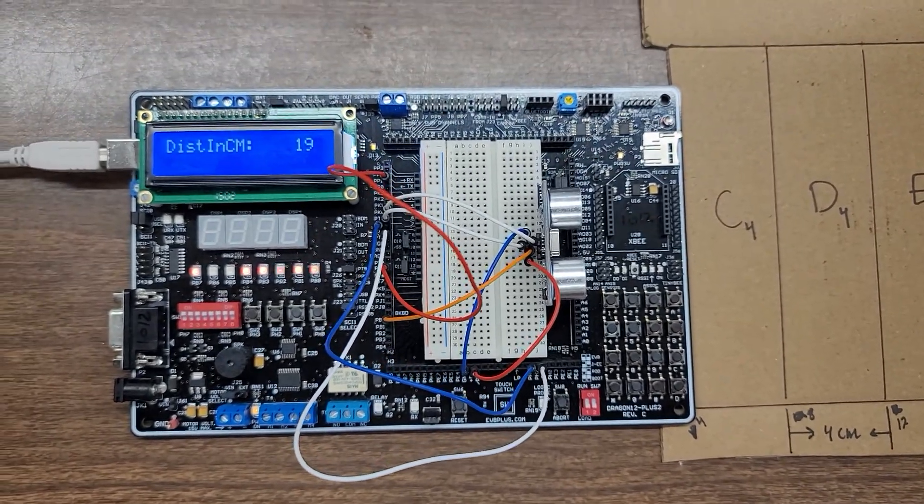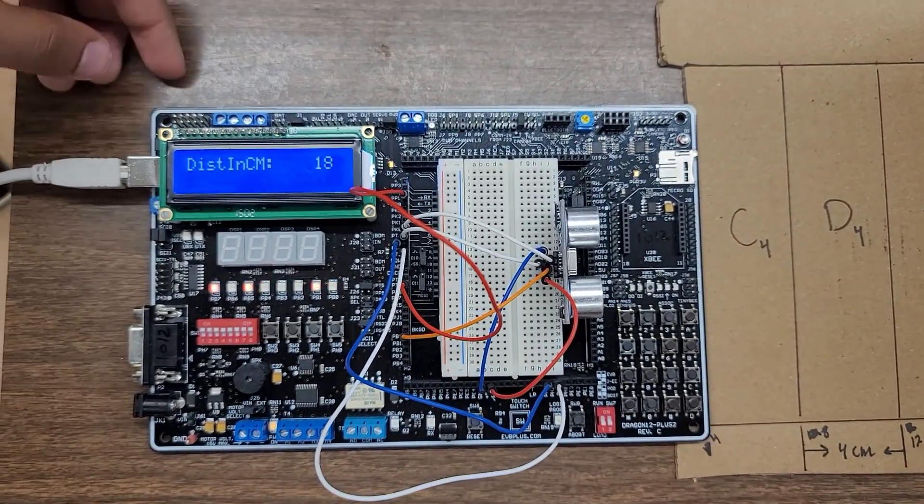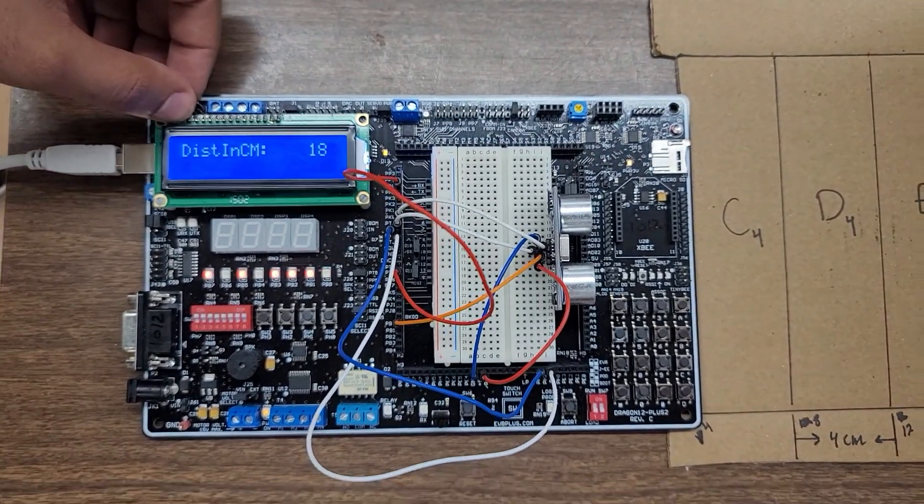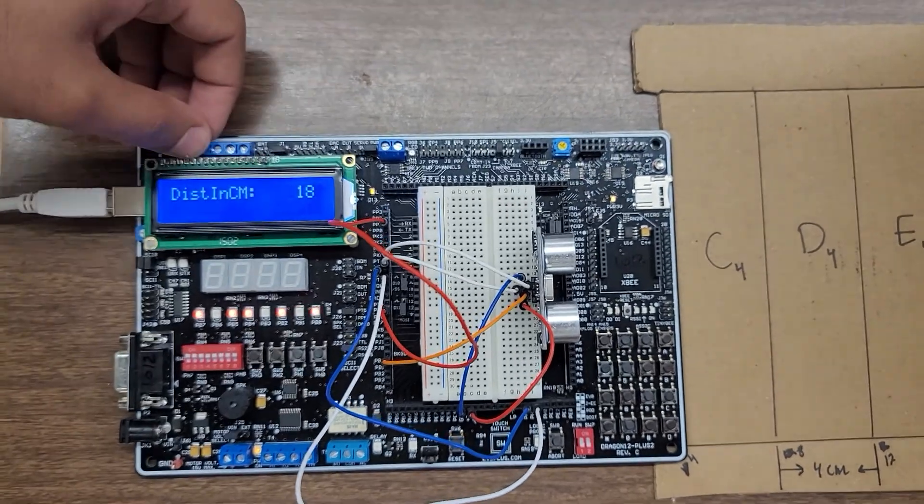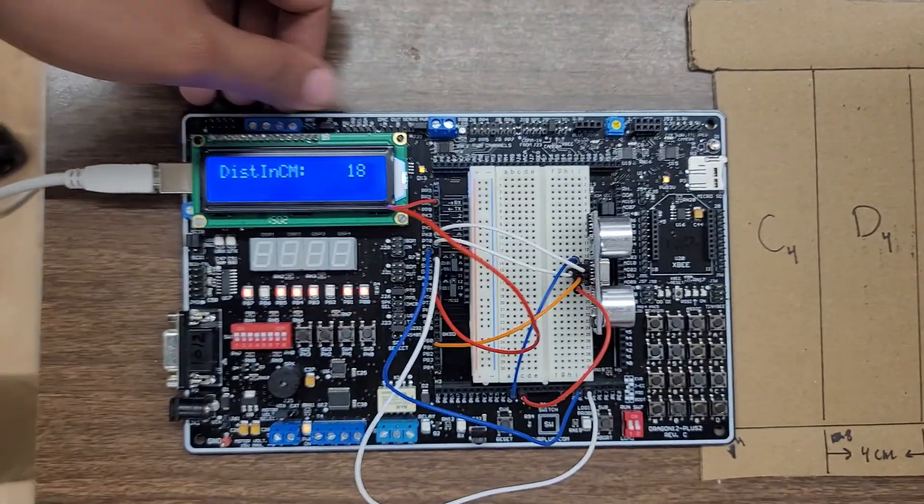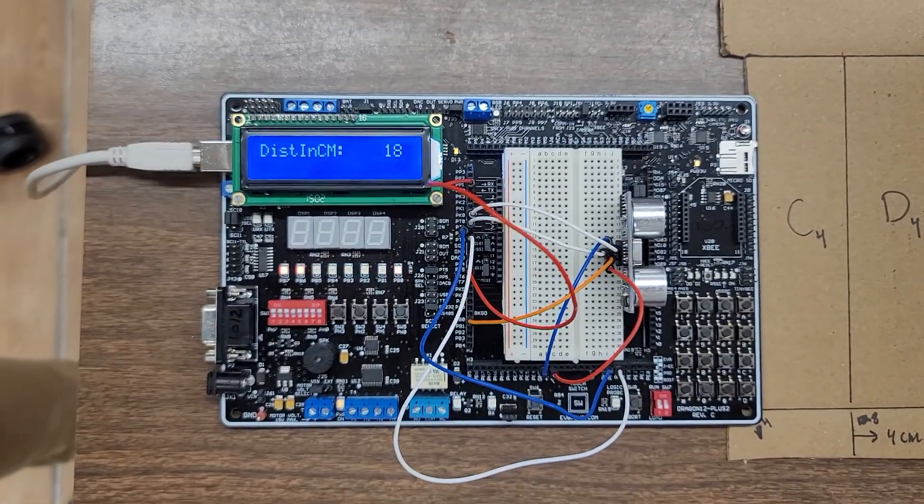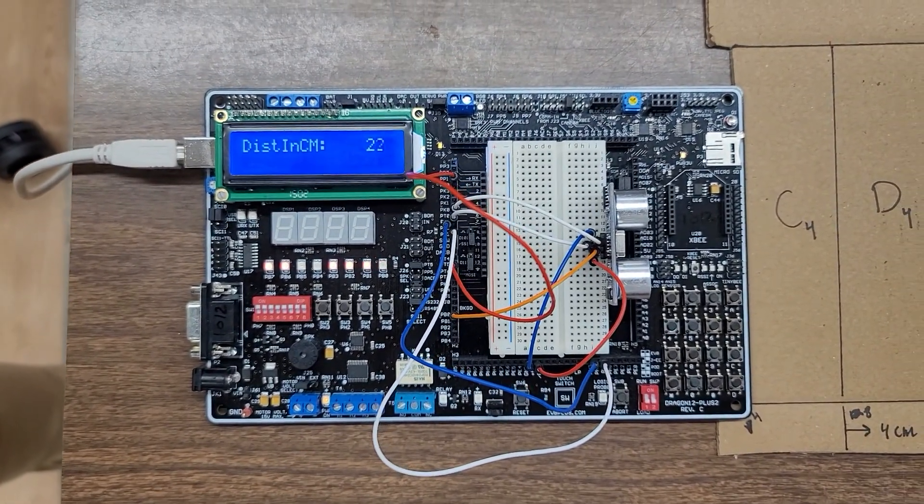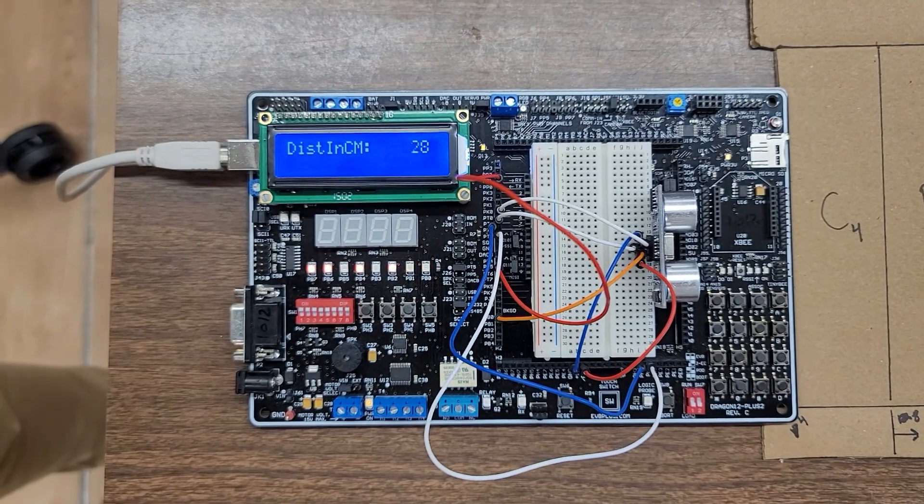First, we have the first mode where it displays the measured distance in centimeters. If we move it around, it should increase.